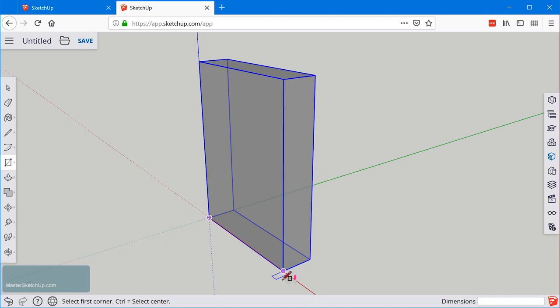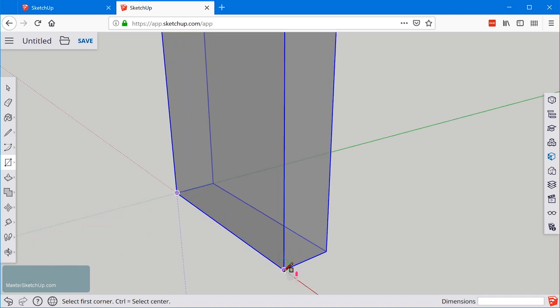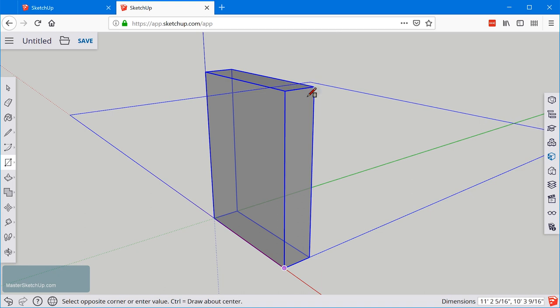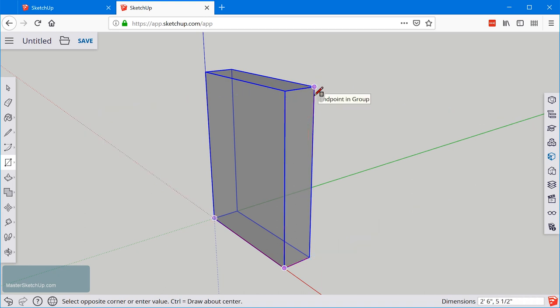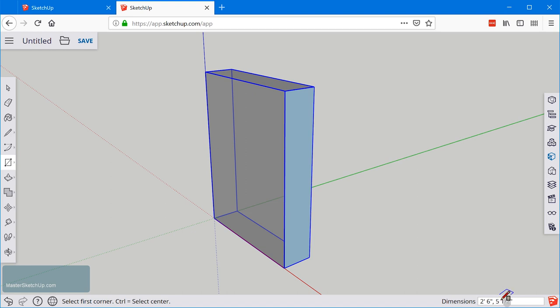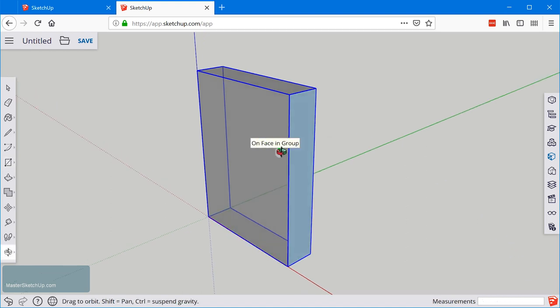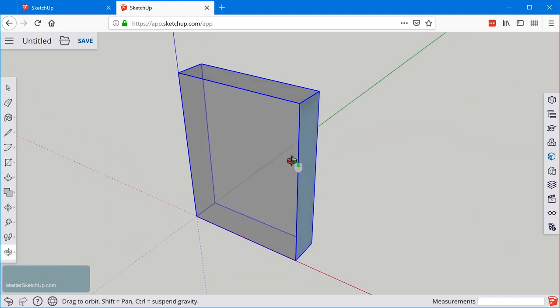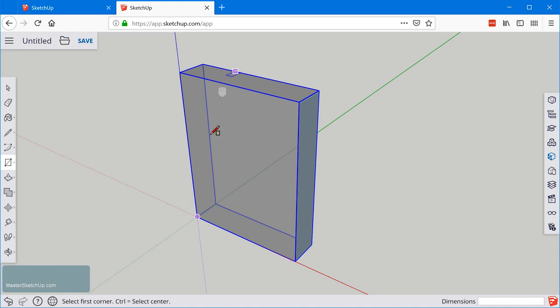We're gonna just hover over to this bottom corner and we'll click once and we'll hover over here to that corner and click again. So you'll see we have this new face created. We don't need to type any dimensions in because we've snapped to existing geometry. You can see we already have that two foot six by five and a half. So we just made our lives a little bit easier by creating this reference box.